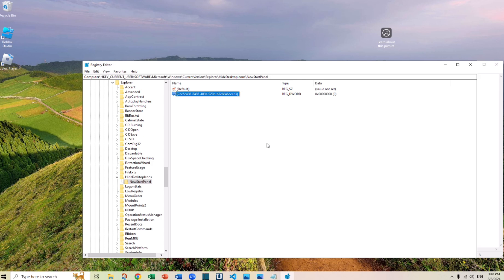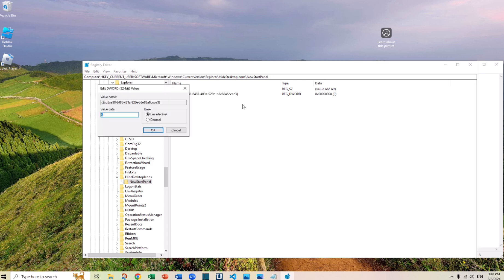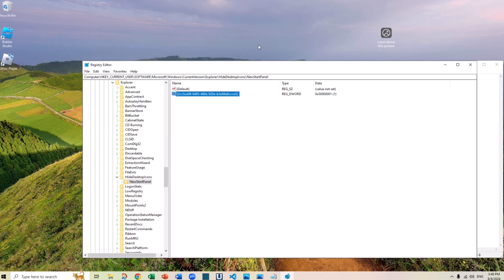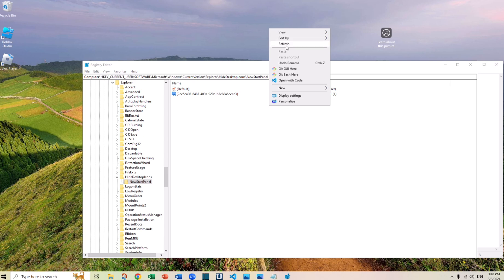And now you want to modify the number, change the number to 1, and then you click OK. Now you go to your desktop and refresh it. It's gone.